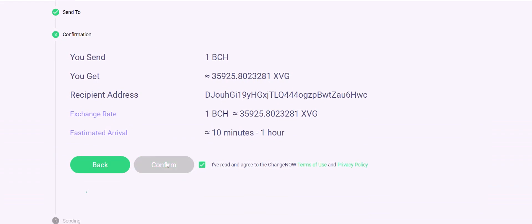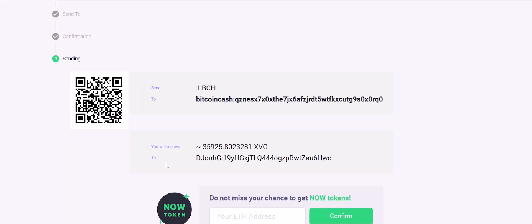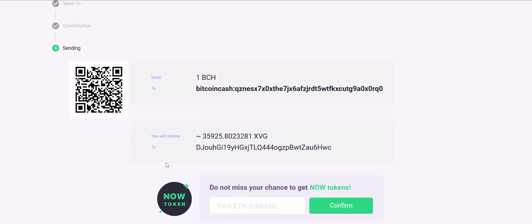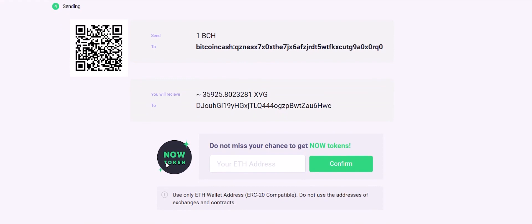After you have confirmed the transaction, send your Bitcoin Cash to the generated address you will see on the screen.